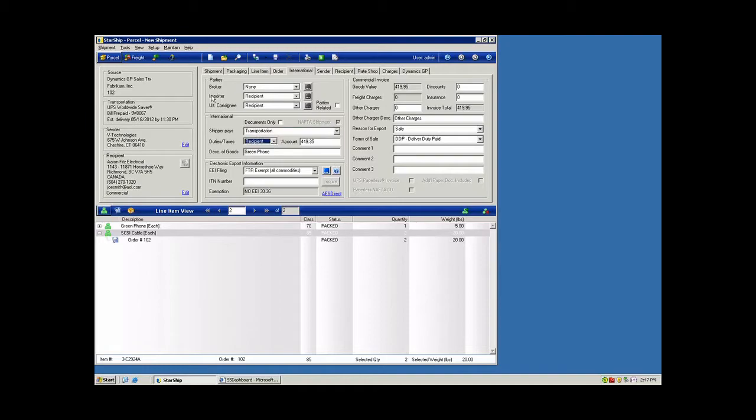There are also databases of brokers, importers, and consignees. So any third parties that may be involved with the transport of the international goods, those can be flagged through the integration or selected here by the user.